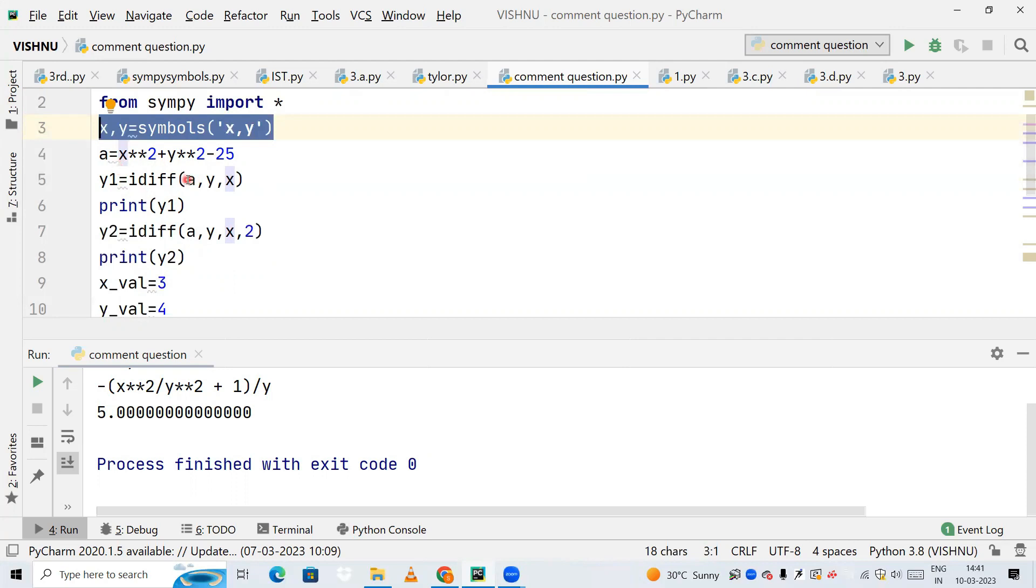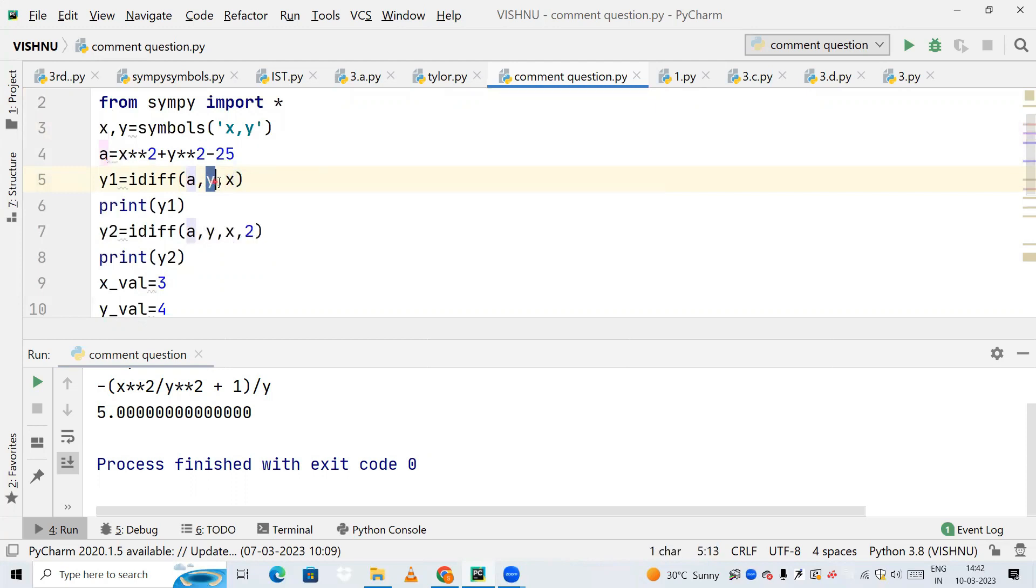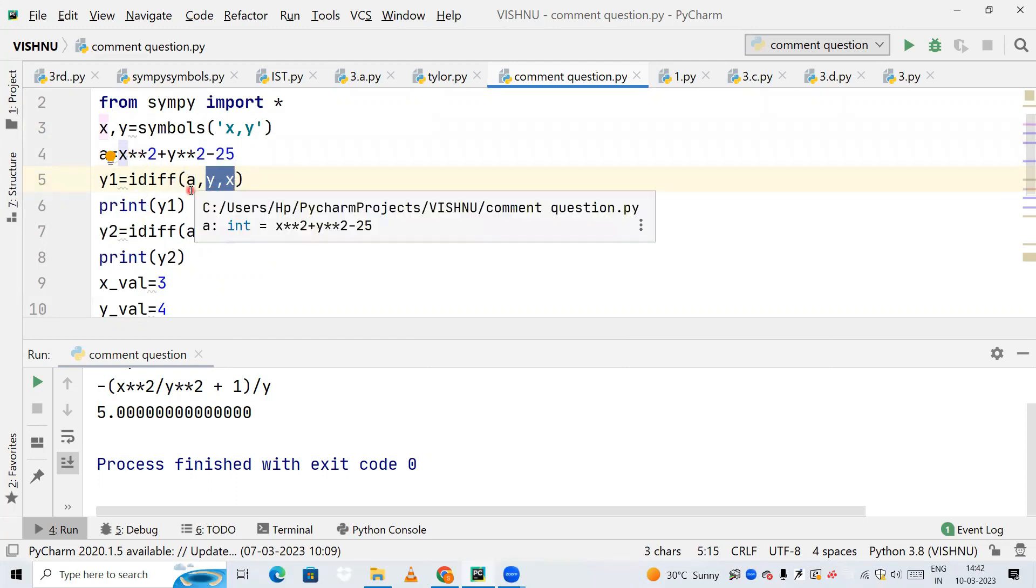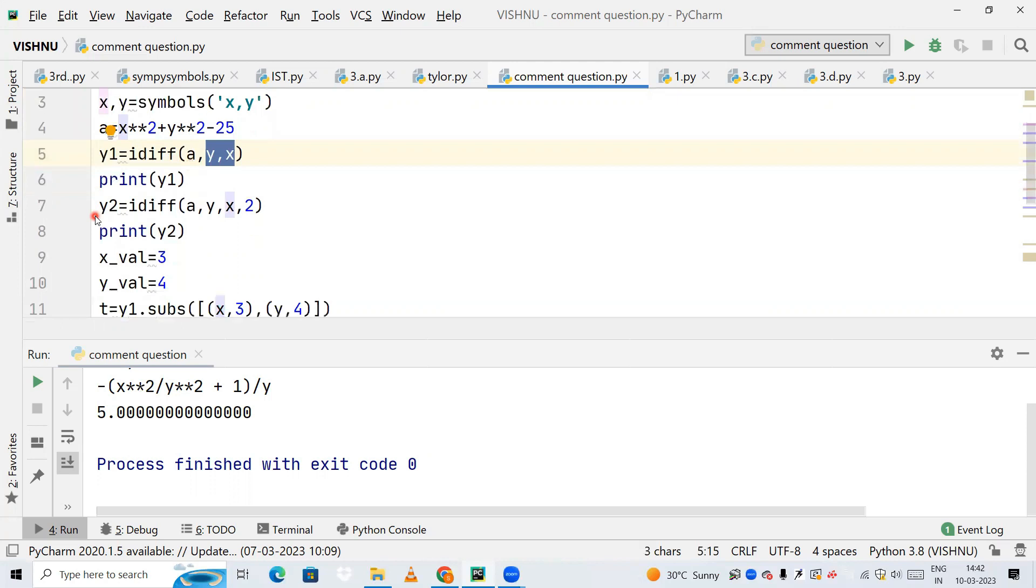I need to pass the variable 'a' on which I'm doing the differentiation, with respect to y and with respect to x. We are differentiating this with respect to x, and that value will be printed.